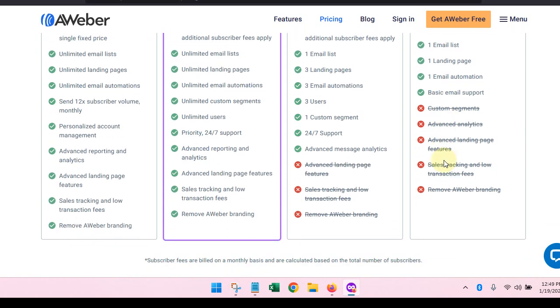The thing that you're not going to get with this plan though is you're not going to be able to segment your list. You won't get any advanced analytics. However, there is a way that you can integrate your AWeber account with something like Google Analytics. If you integrate your account with Google Analytics, you can get your analytics from Google. So that might be an option.